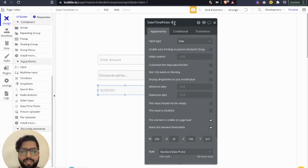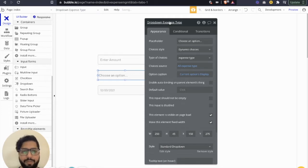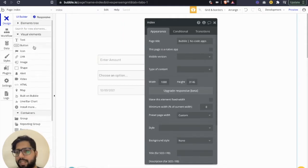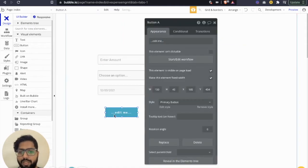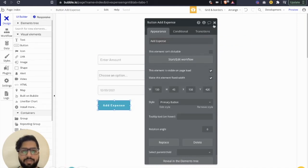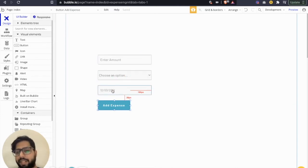The date picker is set to 'date'. Let's rename: dropdown A is 'expense type', the input is 'amount'. Now let's add a button to add the entries to the database. The user can input the amount, choose the expense type, select the date of the expense, and click 'Add Expense' — it should save the data in the database.